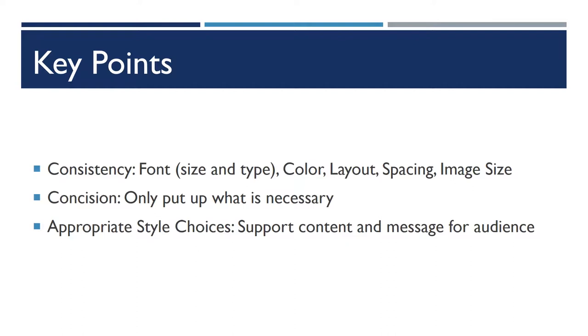You should be consistent in all of your design choices. You should be as concise as possible. And you should make sure that you're using appropriate style choices, that everything meshes together well.